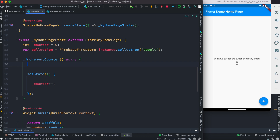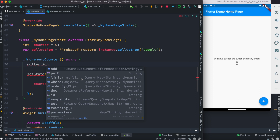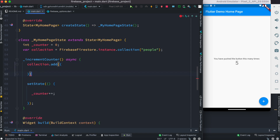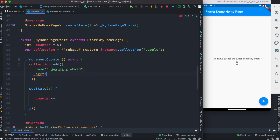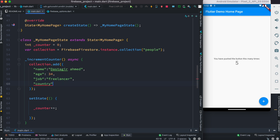To do that, first we'll get this collection object we created earlier, then we call add(). Inside this we're going to add data as a map — we know that Firebase takes map data, similar to JSON. So we'll create fields: a 'name' field, an 'age' field set to 34, a 'job' field set to 'freelancer', and a 'country' field set to 'Bangladesh'.